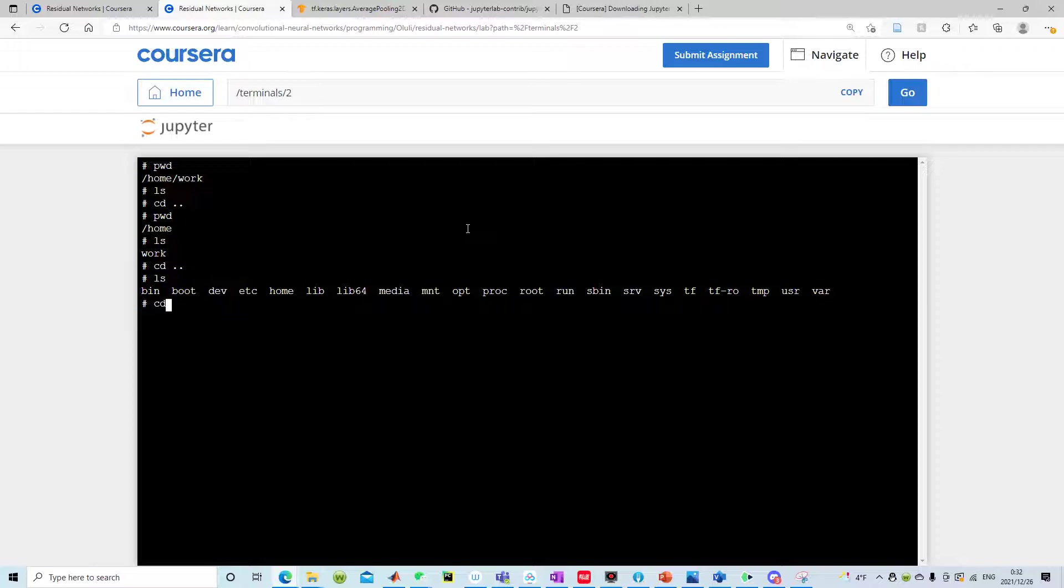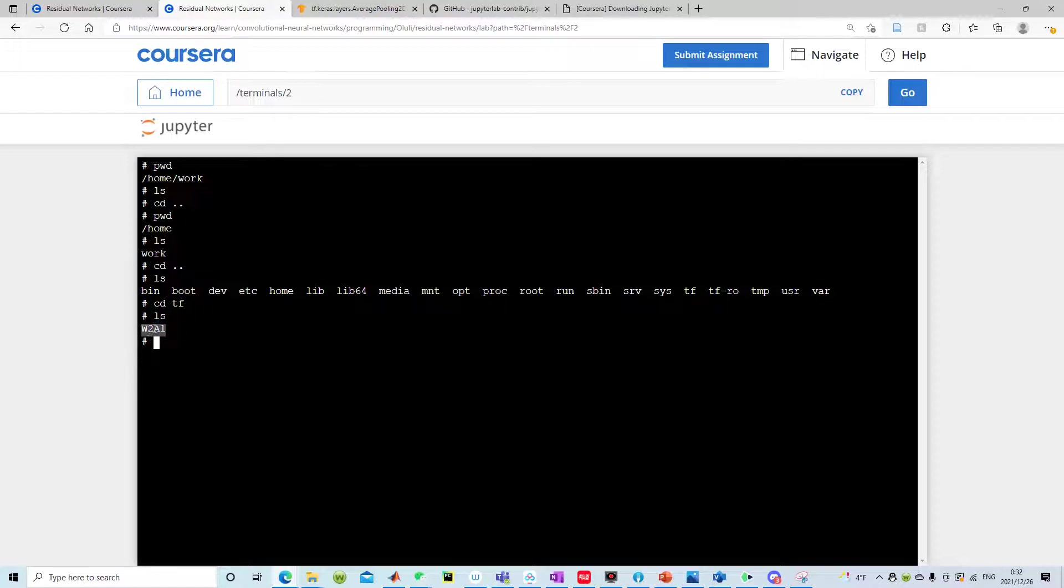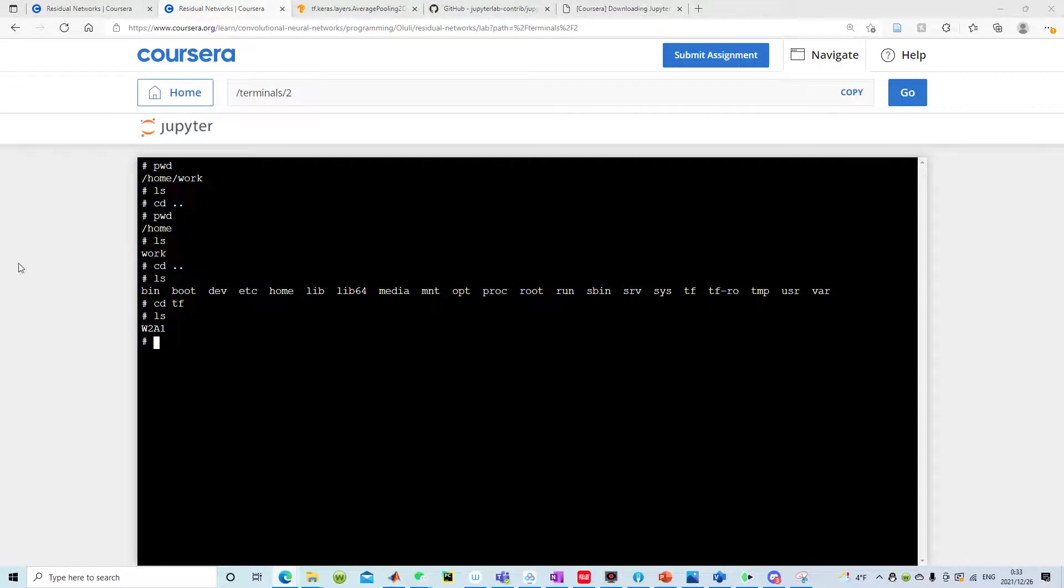Let's navigate to TF and if we list the content we see the folder w2a1 with week two assignment one shows up. At this moment you can follow some normal instruction online which helps to create a zip folder with all the content.